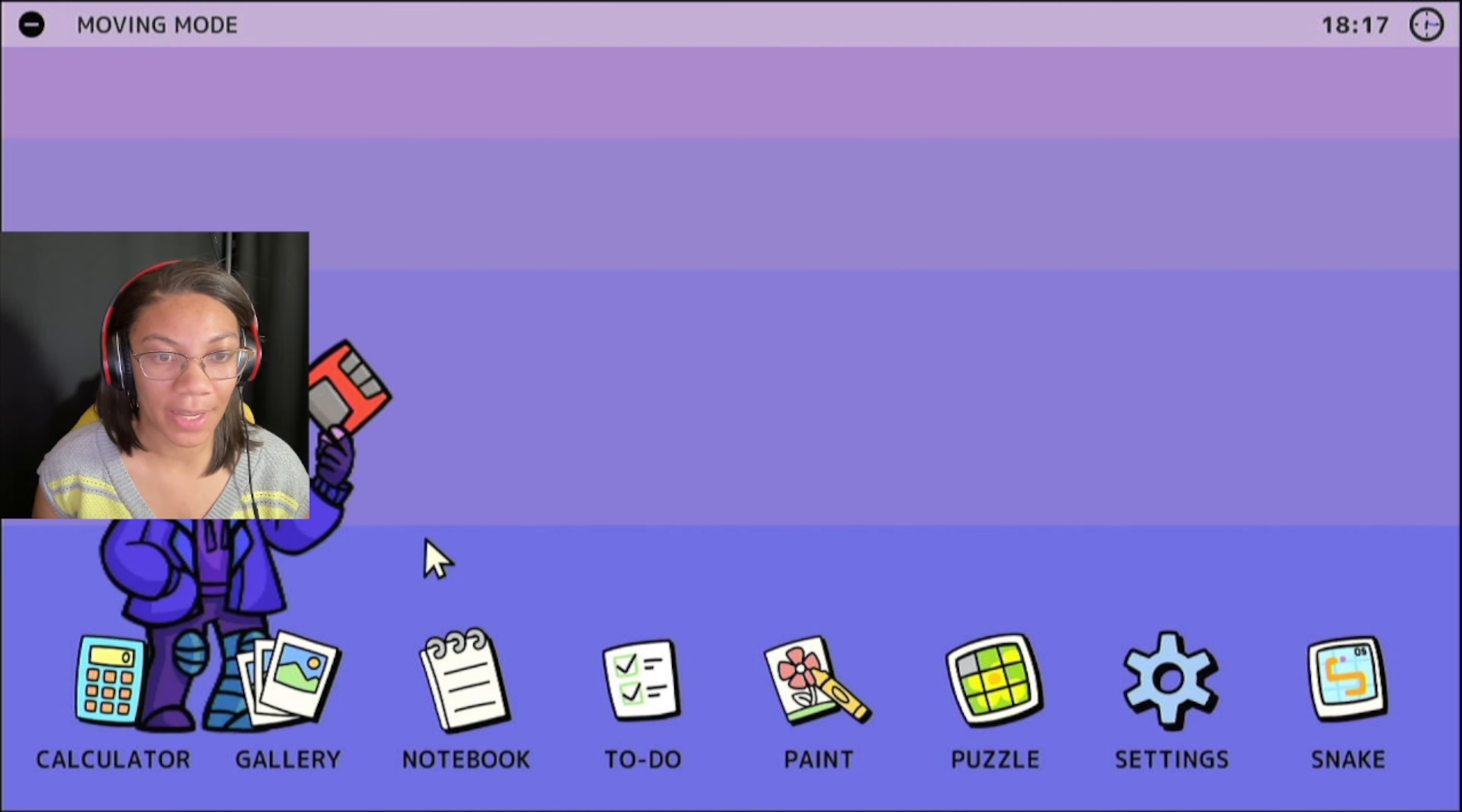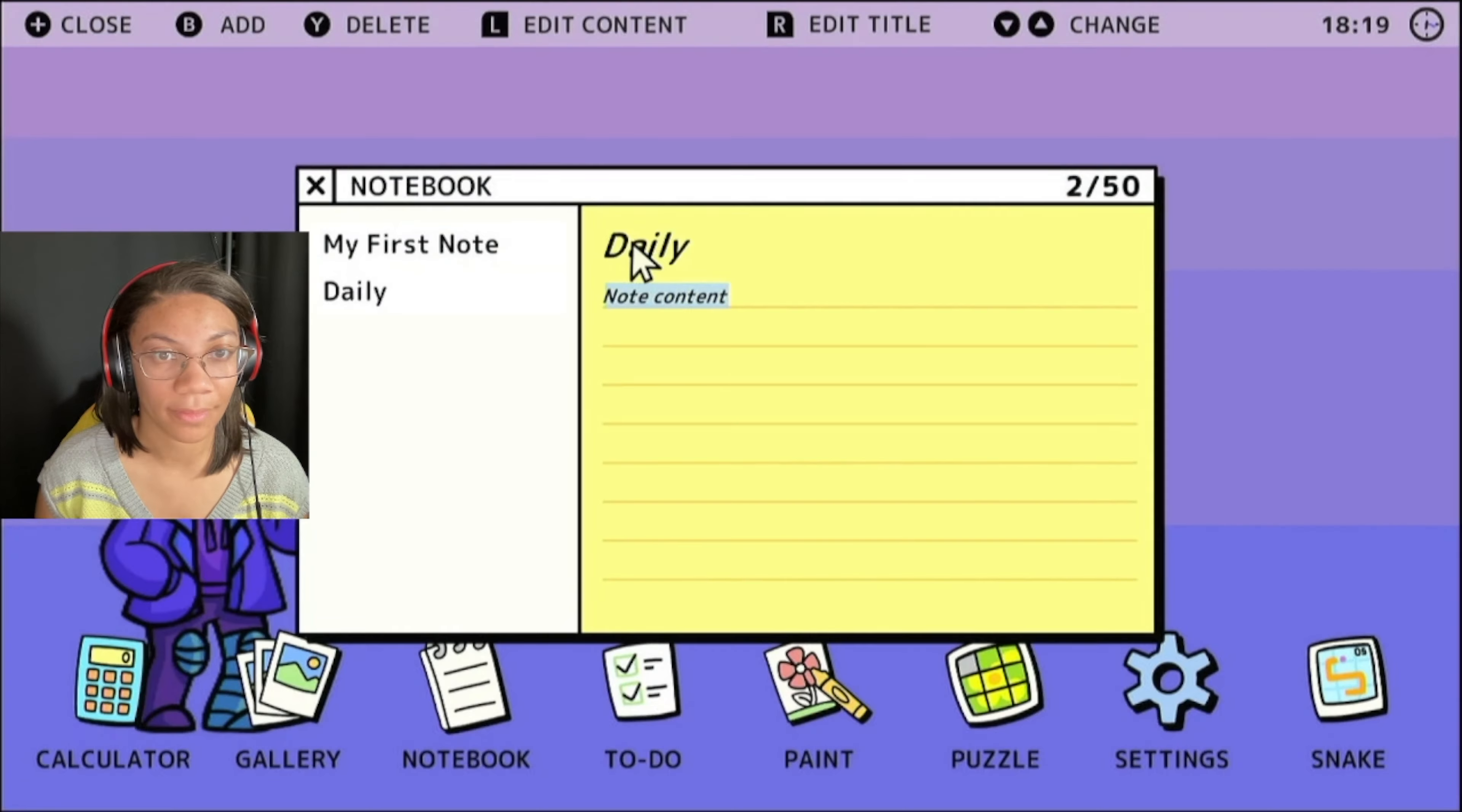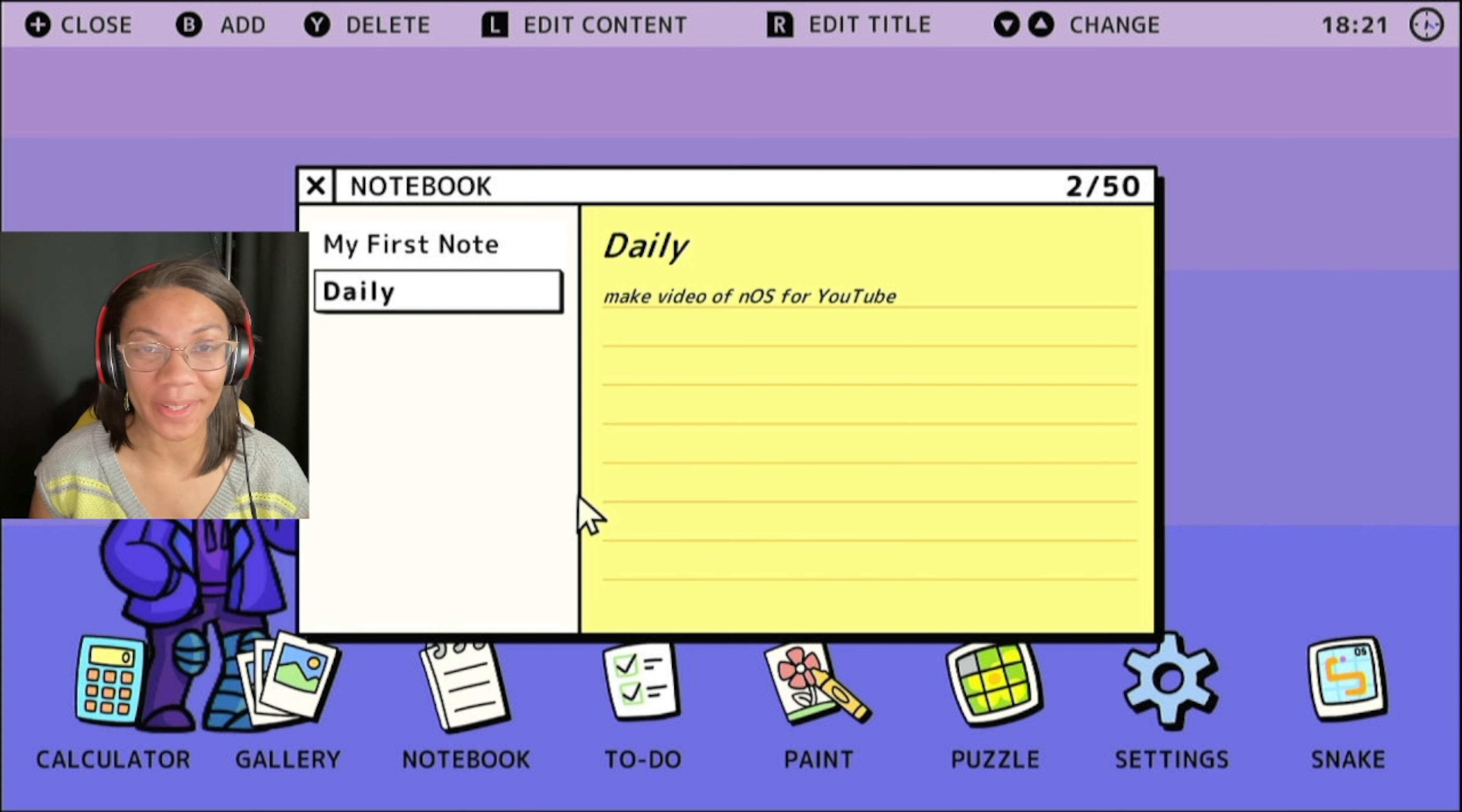You've got a notebook here that you can actually take notes on. So to add a note, you're going to press B. You're going to get a new note. You can name it whatever you want. And here you can put whatever your note is. And just like that, I've got my own little note that we'll save on here. And you can come back, you can add more notes.